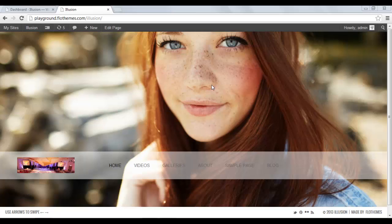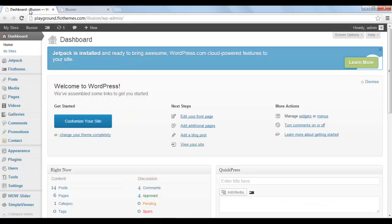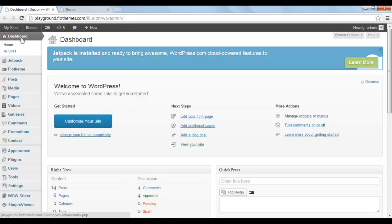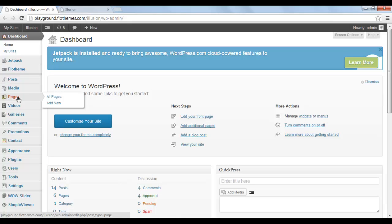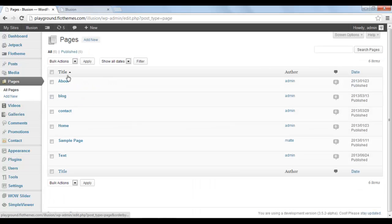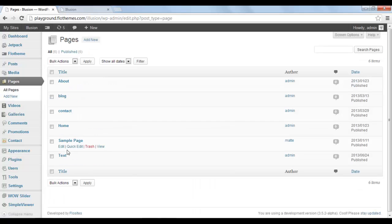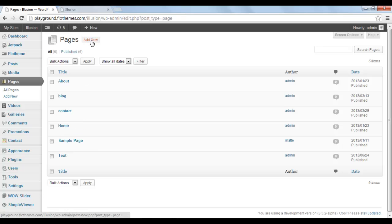I've already created one of the pages, it's called the sample page, over here. Let's go to the back end of the website and create a new one. First of all go to the back end and from the left side bar menu select pages. Here you have all your pages that you have created in your website. To add a new page click on add new button.